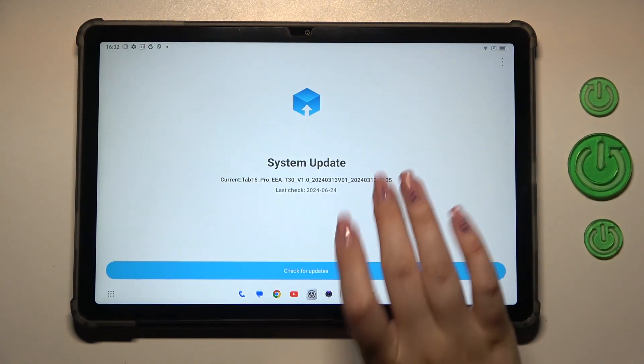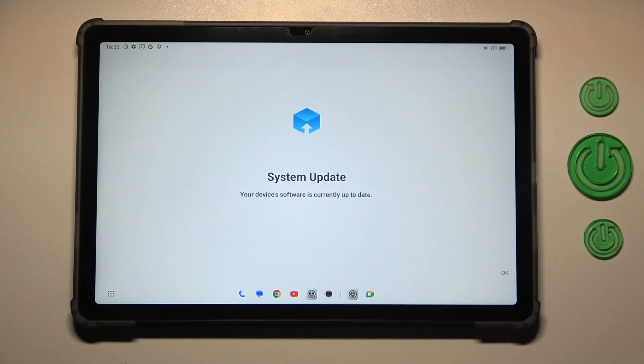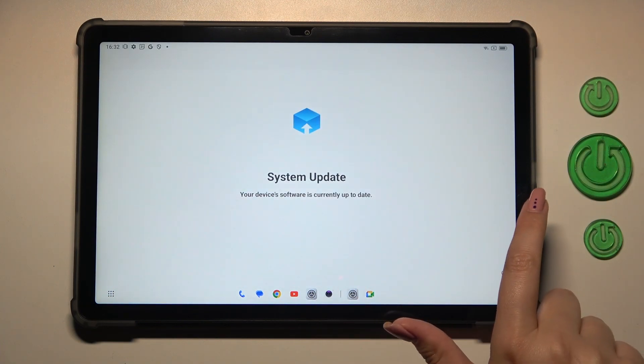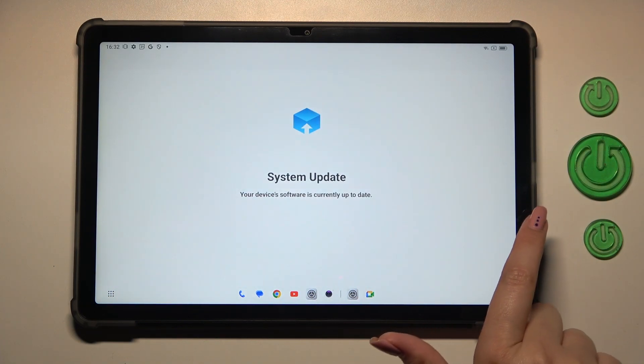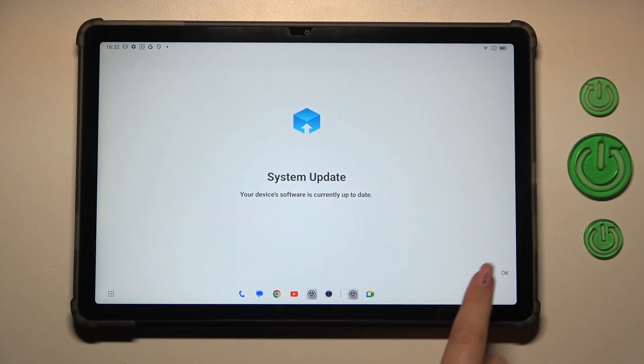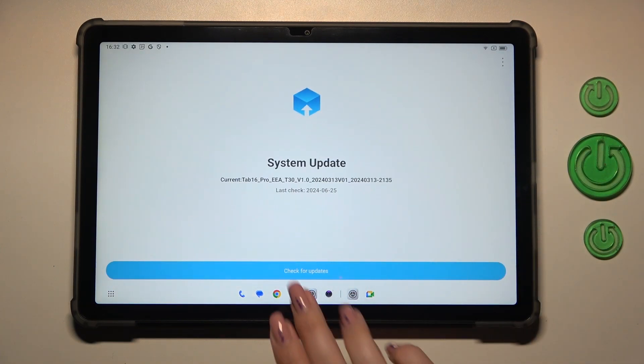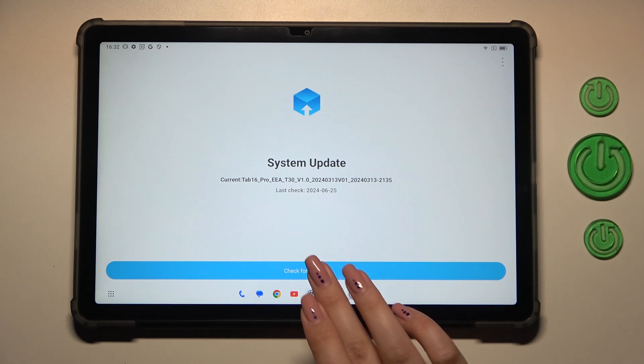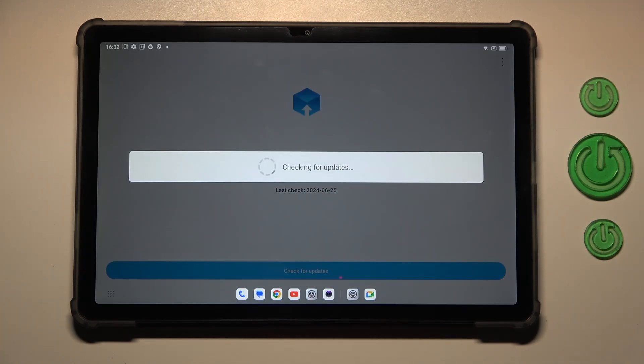Give all the permissions it needs and simply tap on check for the updates. Let's tap on OK so I can show you check for updates.